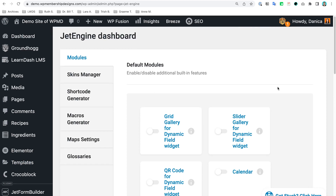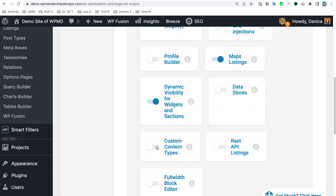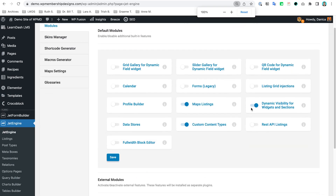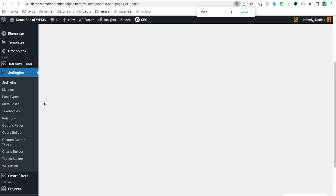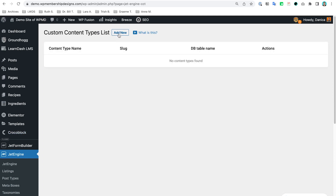Let's search for Custom Content. By the way, I am zoomed in two times to make it as clear as possible for you, but on your end it should look like this. So, Custom Content Types — let's enable that and then save. Once that is enabled you can see on the sidebar we have Custom Content Types added, so let's go into this page and create our CCT.